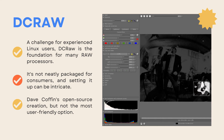The last option is DC-RAW. A challenge for experienced Linux users, DC-RAW is the foundation for many RAW processors. It's not neatly packaged for consumers and setting it up can be intricate. It is Dave Coffin's open-source creation, but not the most user-friendly option.